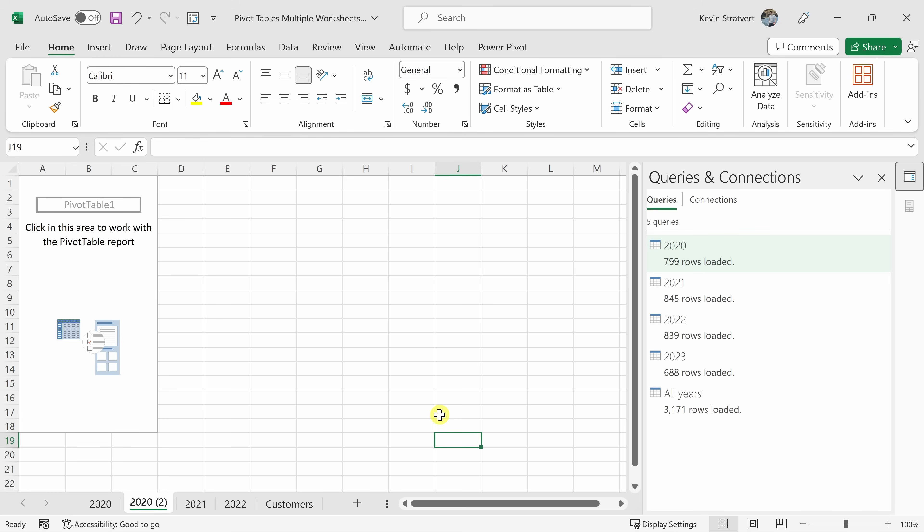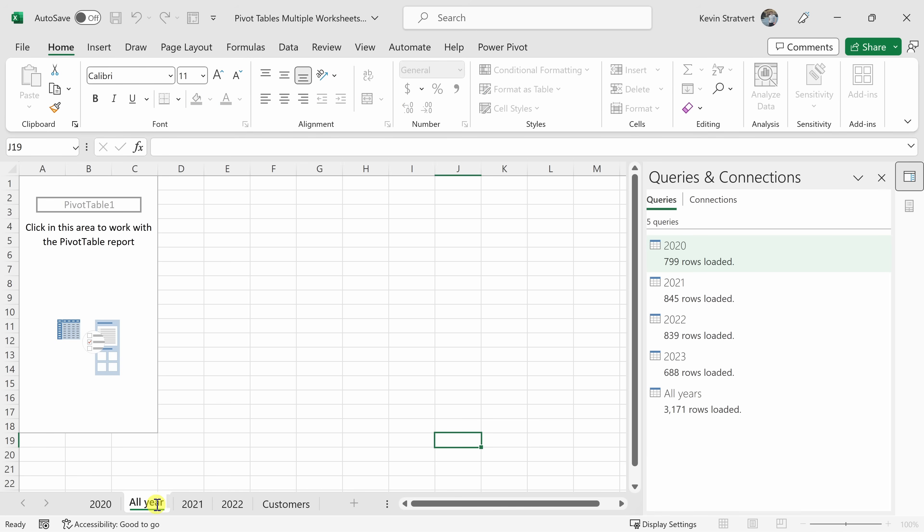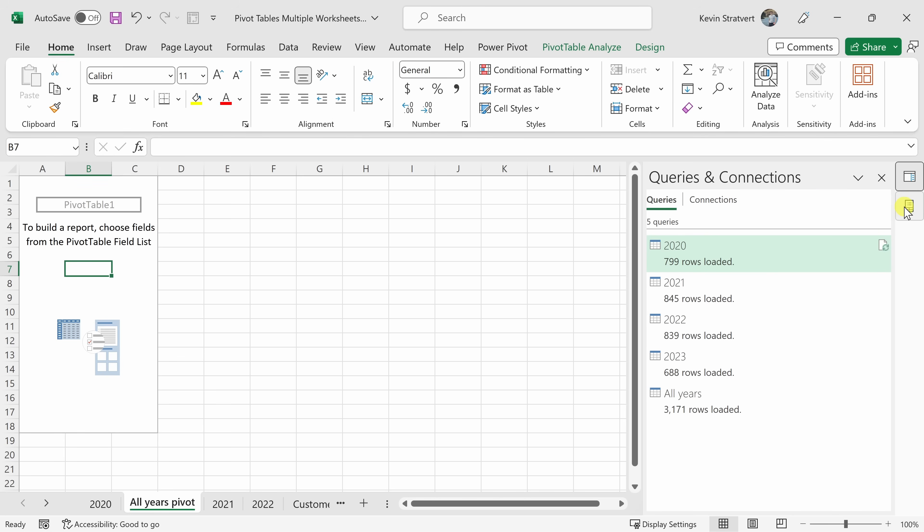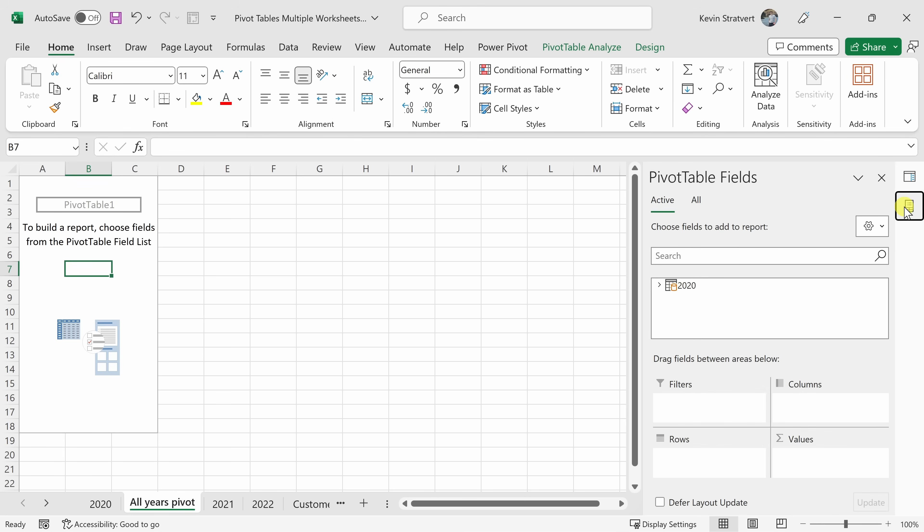This has now created a new pivot table, but the sheet is currently called 2022, and that's not very descriptive. Let's double click on that, and I'll type in All Years Pivot, just to really make it clear what this is. Then I'll hit Enter. Let's now click into the pivot table, and over on the right-hand side, let's make sure that you're in the Pivot Table Fields view. When you click on that, here you see all the different pivot table fields. Let's click into the All View.